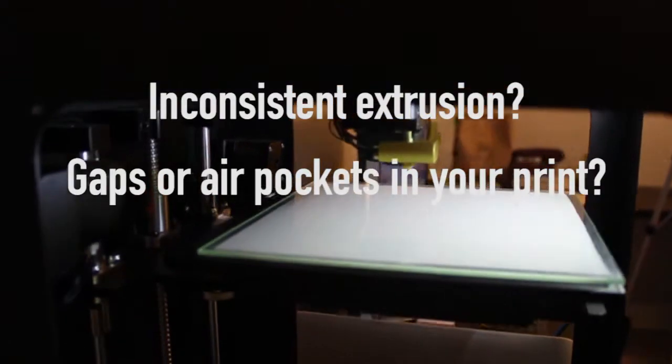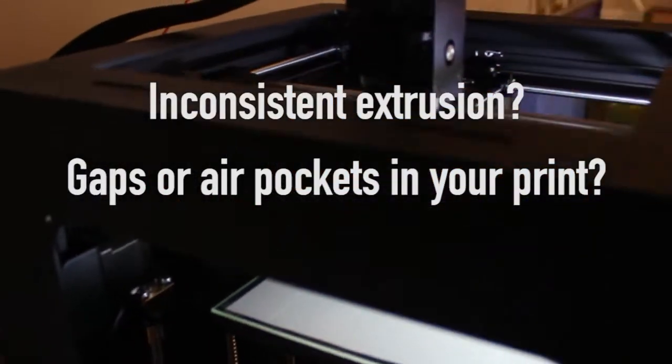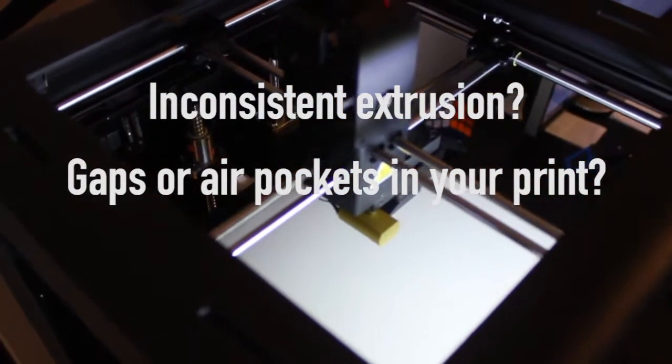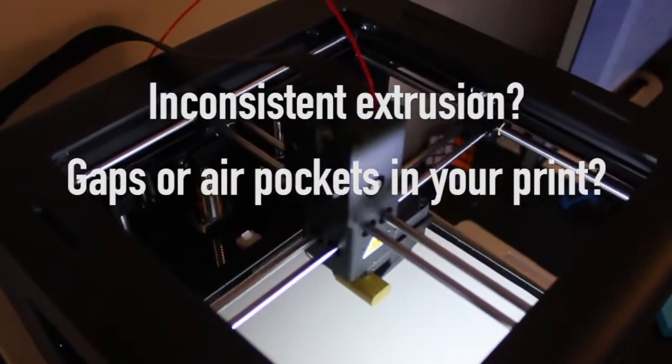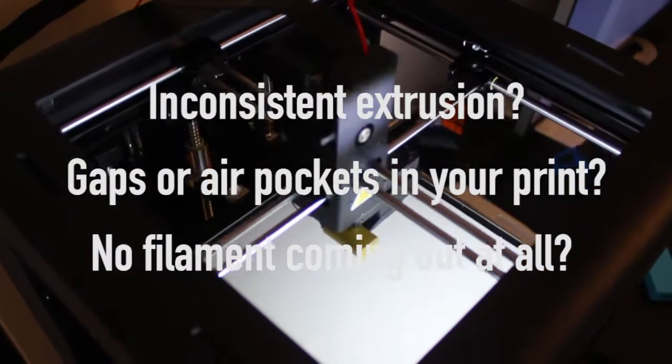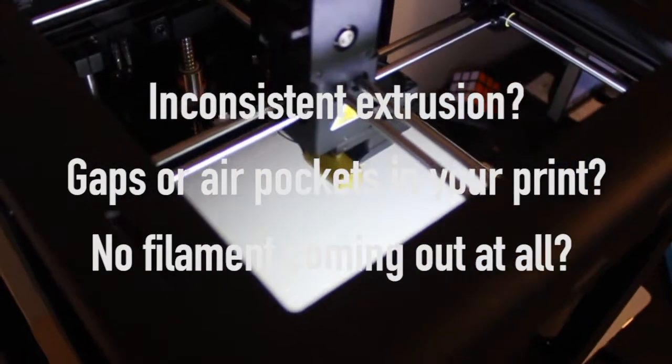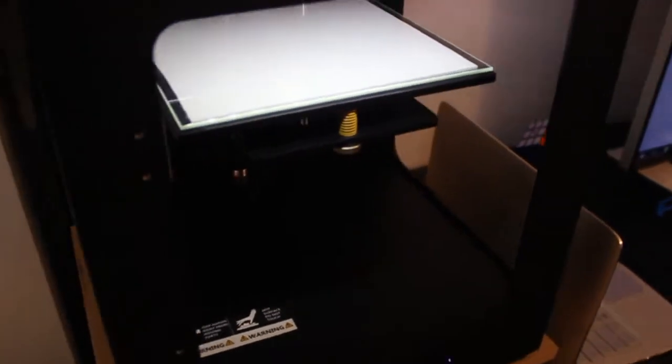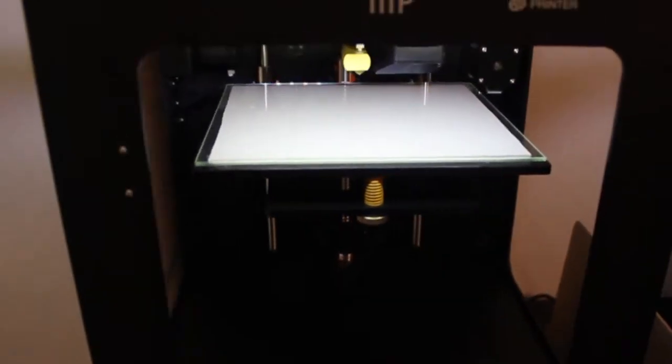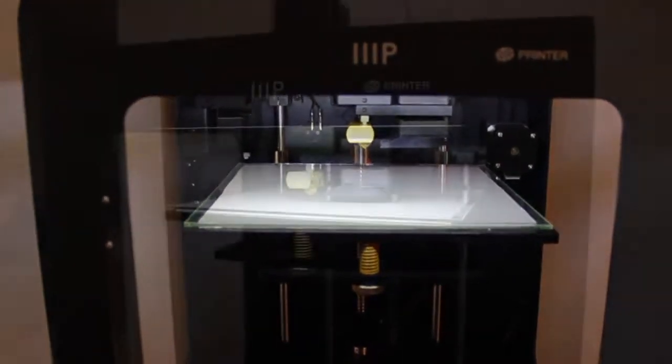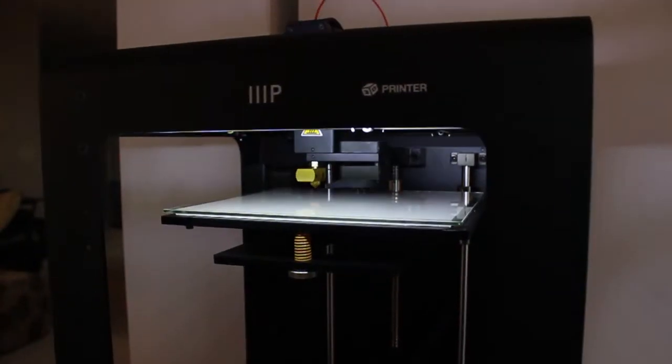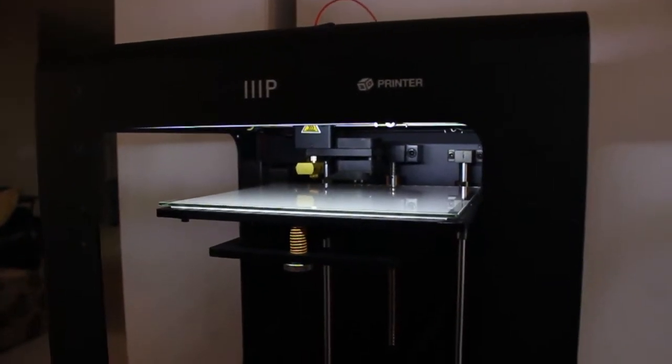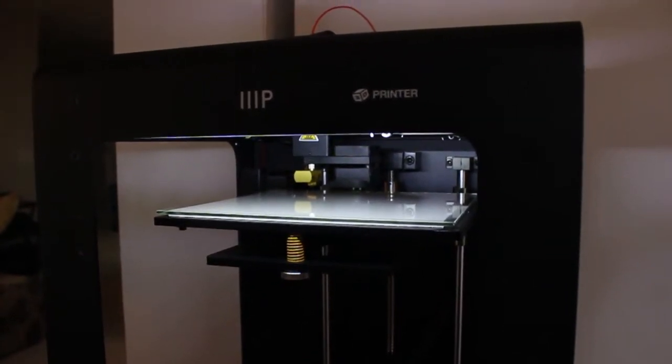The most common sign that the nozzle is clogged is inconsistent extrusion. This can cause gaps and air pockets in your print, or in the extreme case of a full blockage, no filament at all will come out of the nozzle. The inside of the extruder channel must be cleaned out so that the filament can once again flow smoothly.